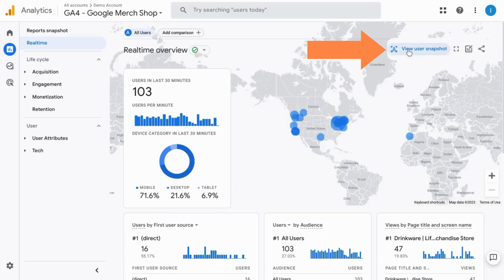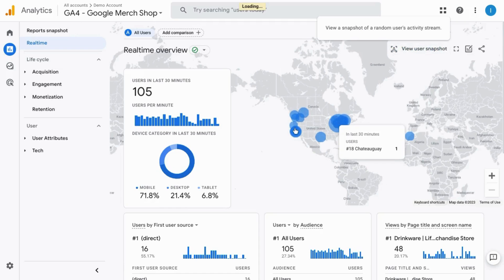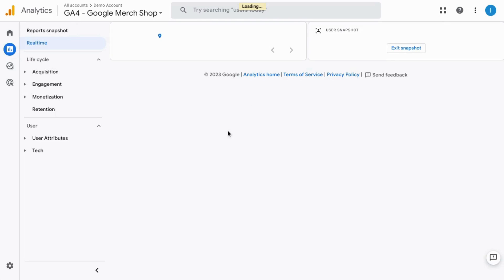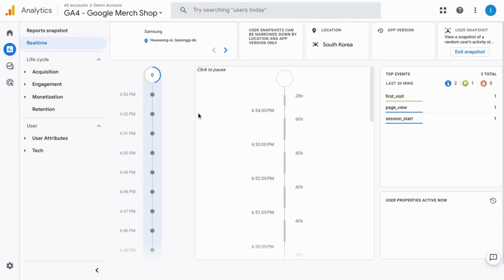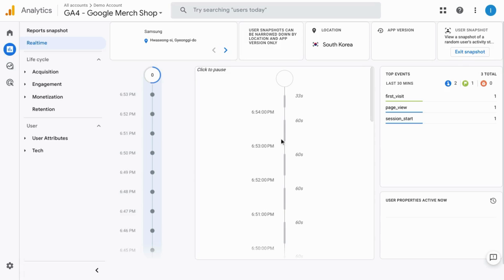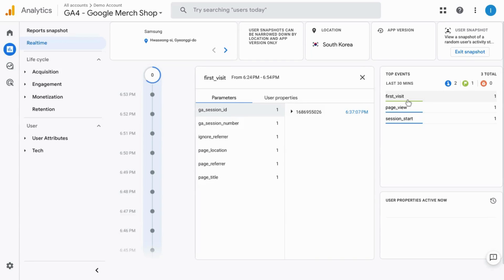You can view a user snapshot where GA4 will take one user and give you their recent activity. You can see their city, top events, and you can click on any of these events to view the parameters.